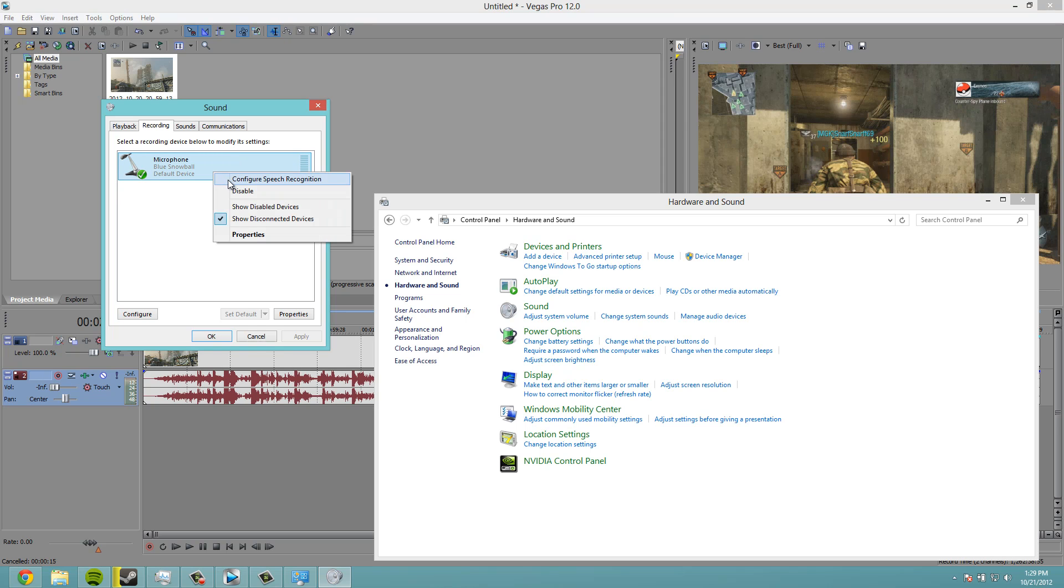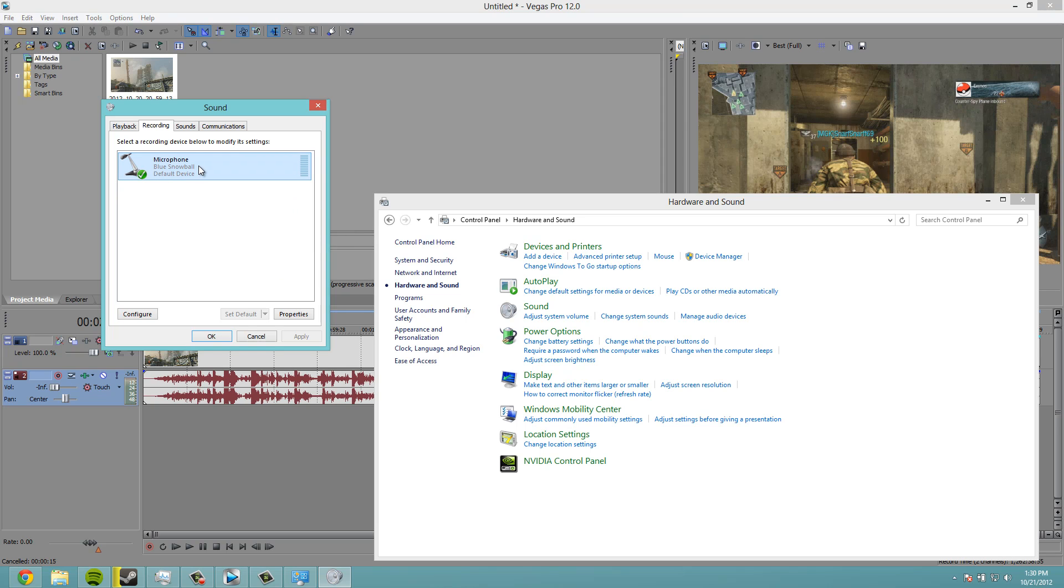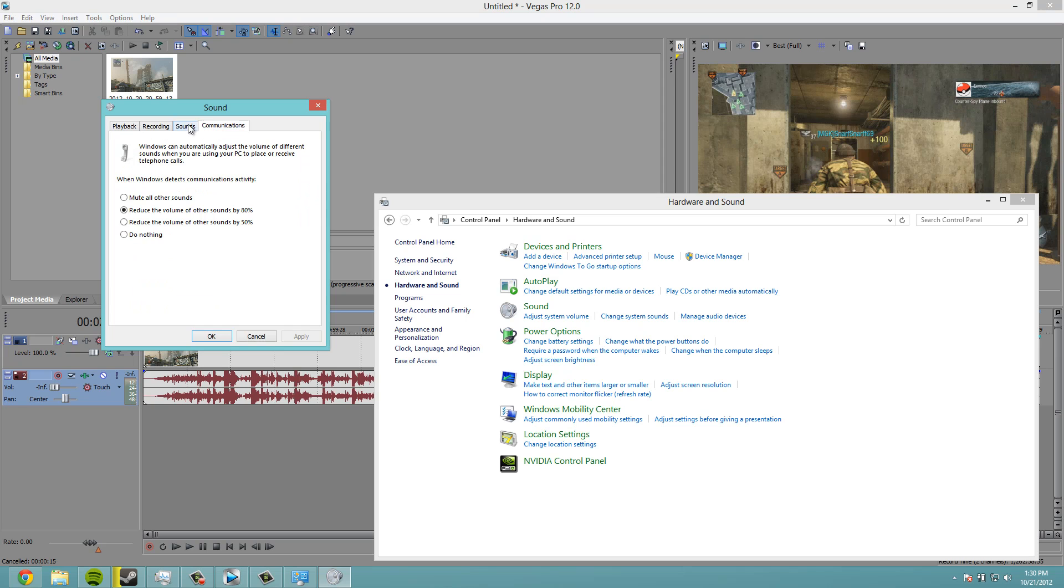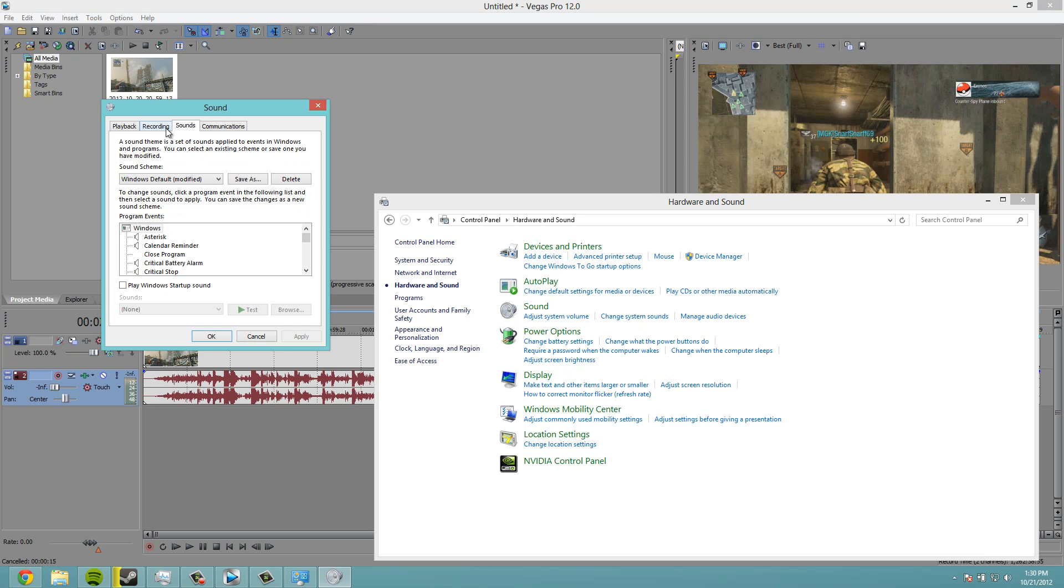You can also right click and do some other things. But you want to have this set to your default device. So what I did, I just disabled everything else because I didn't use anything else.